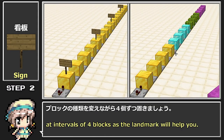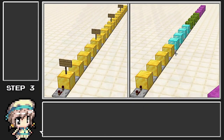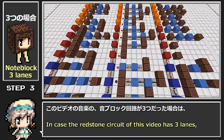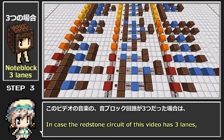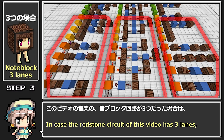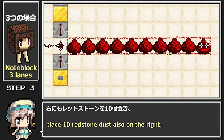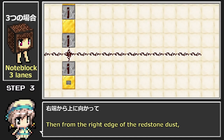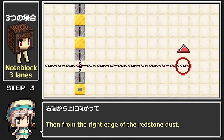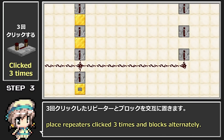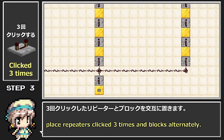設計図は一度にブロック4個分を表示するので、目印として看板を立てていくか、ブロックの種類を変えながら4個ずつ置きましょう。音ブロック回路が3つだった場合は、右にもレッドストーンを10個置き、右端から上に向かって3回クリックしたリピーターとブロックを交互に置きます。